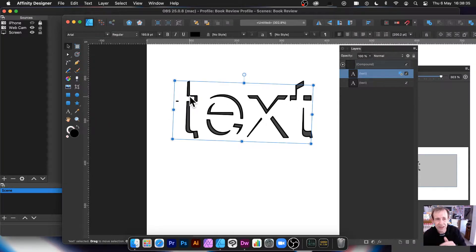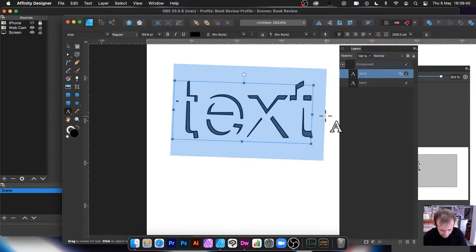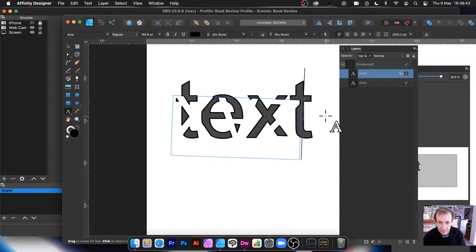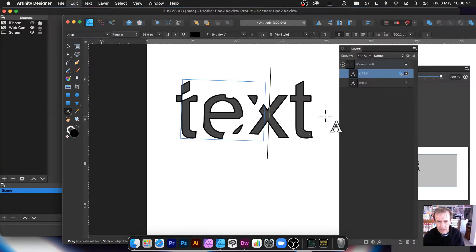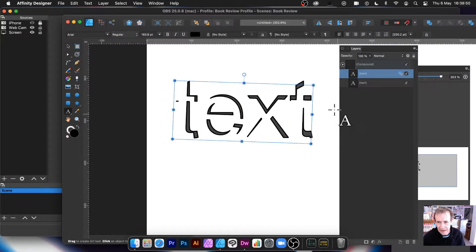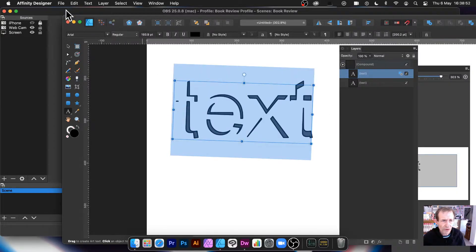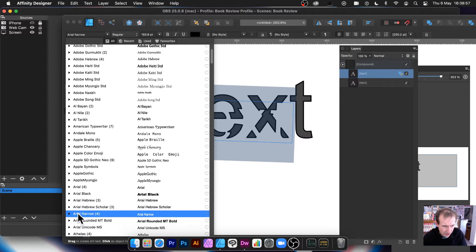You can also change the word - it's nice to have it say 'text' because you get a nice effect, but you can go to the text tool, select it, and put the word 'xyz' or 'one two three' or something else. You can also change fonts - I can change the font if I want. I don't want Arial, let me go with some of these more obscure ones.